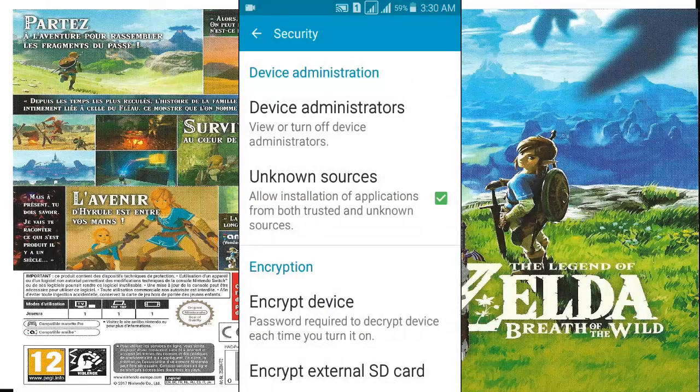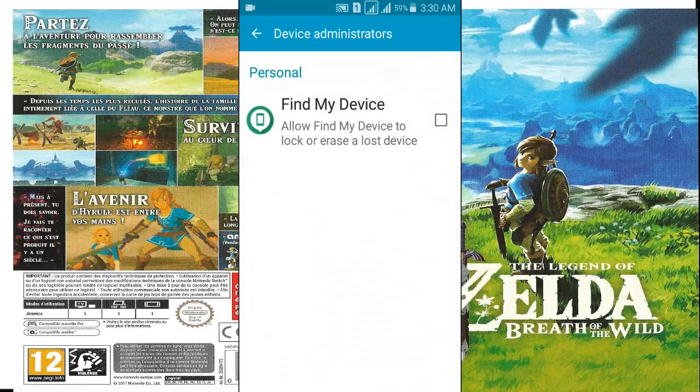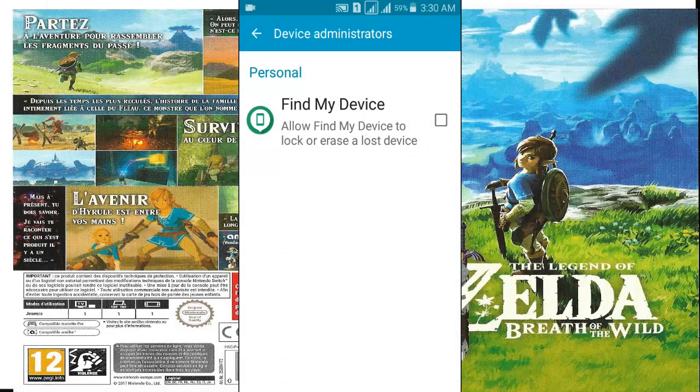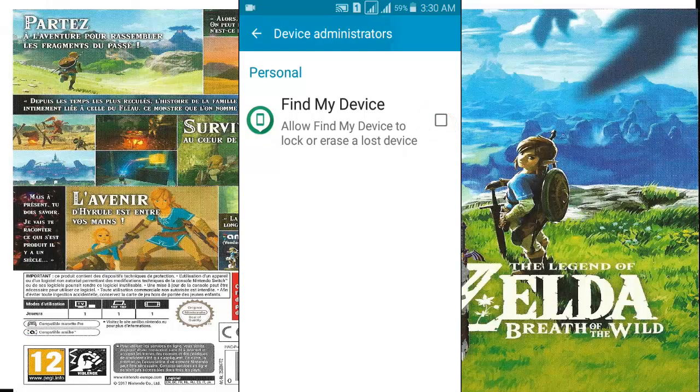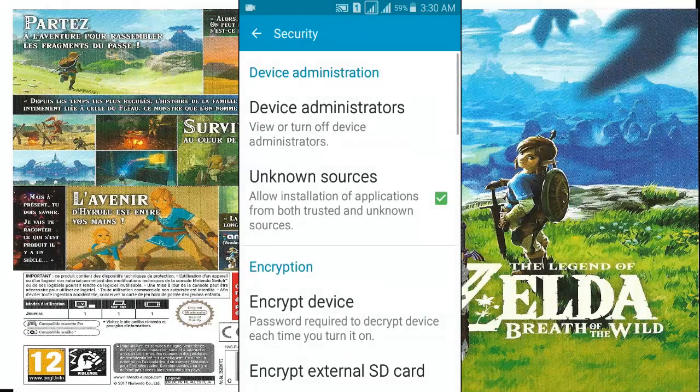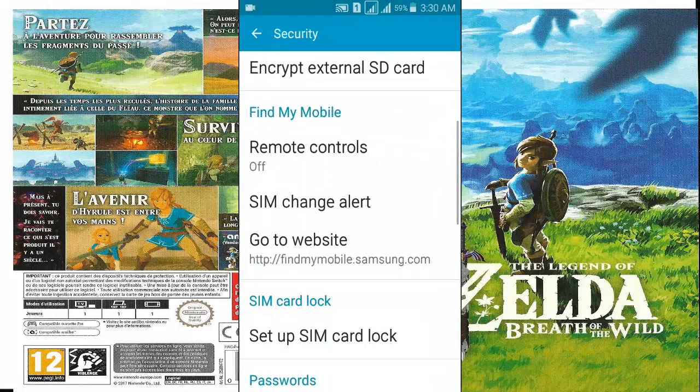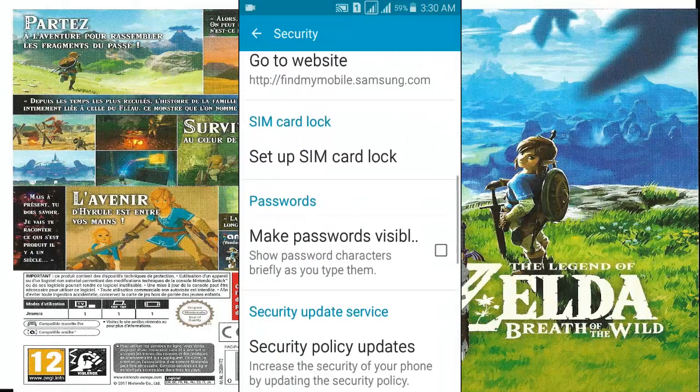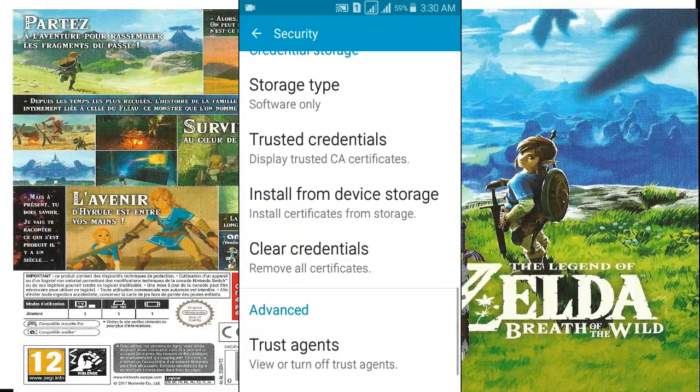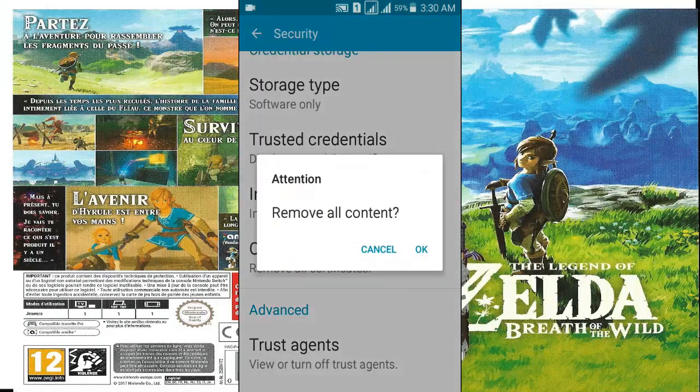And tap on device administrators. Here uncheck all options. Go back again and find clear credentials, tap on it and remove all contents. Press OK.